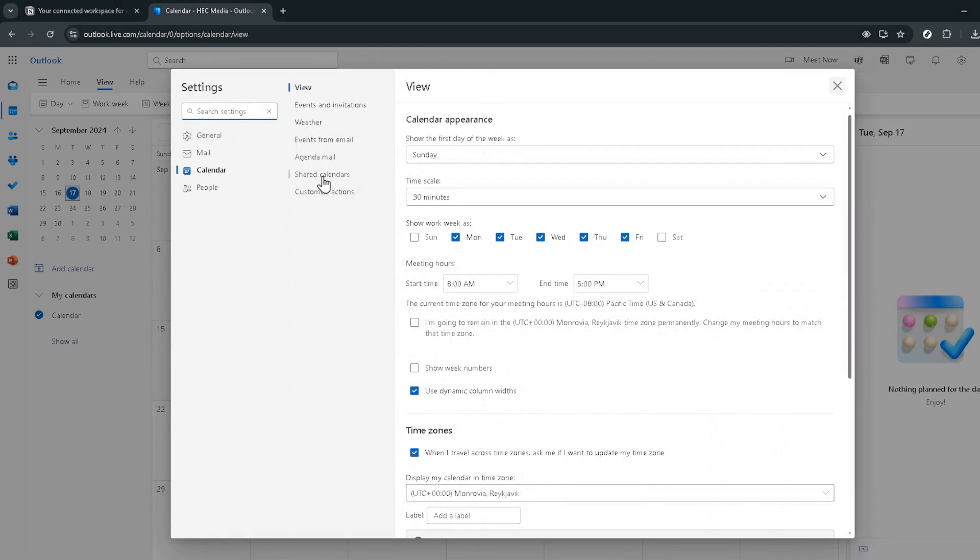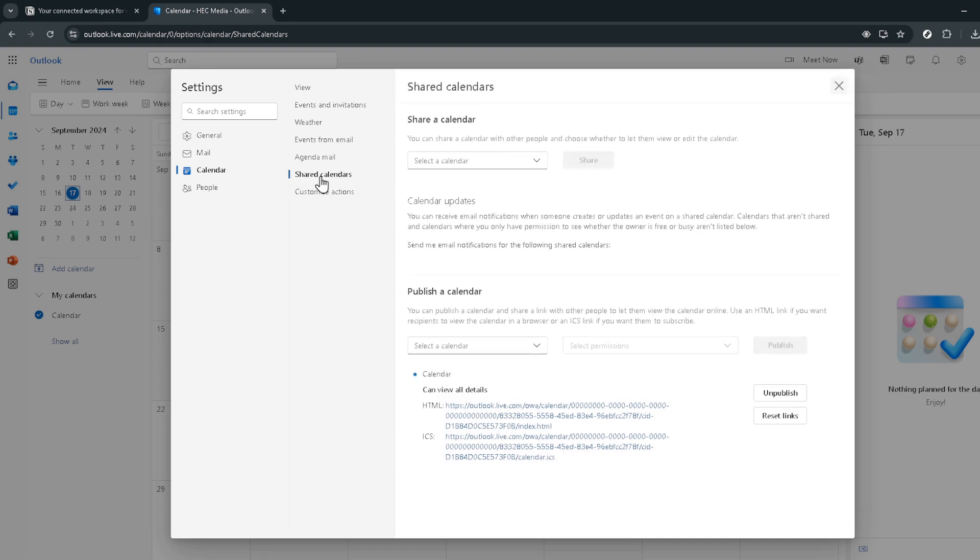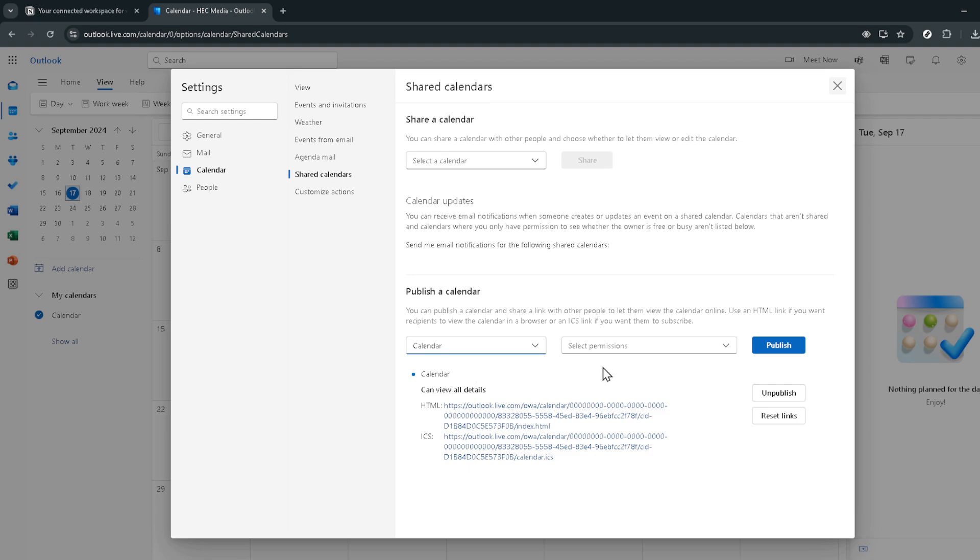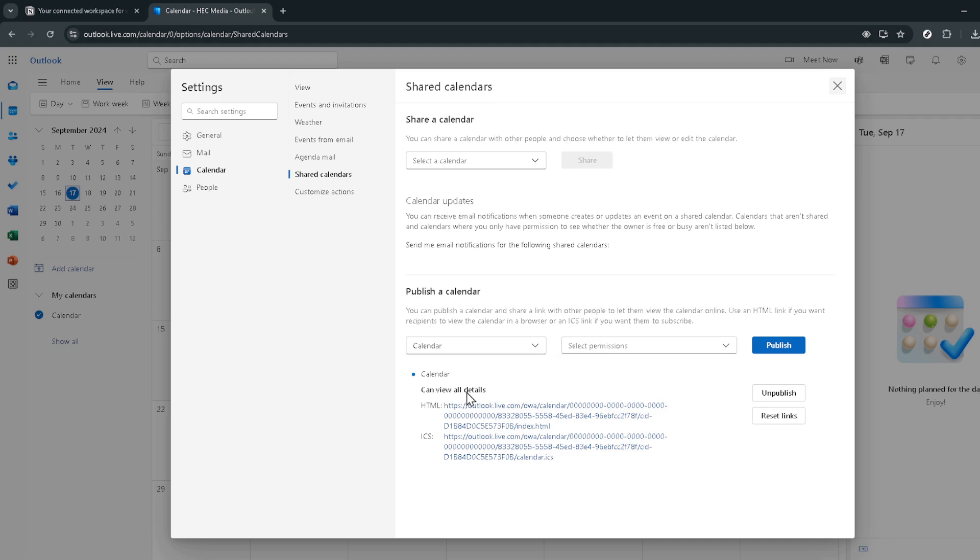Here you'll encounter the publish a calendar section. It's here that you'll select your desired calendar and set its permissions to can view all details. This setting ensures that when you integrate the calendar into Notion, all the necessary details are visible. Once you've done this, hit publish.